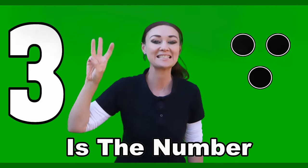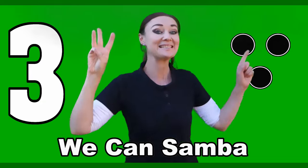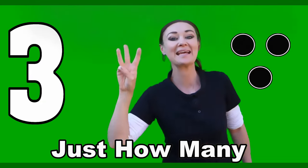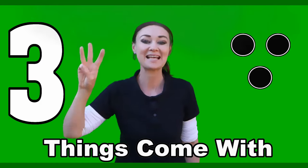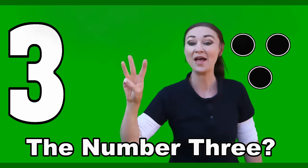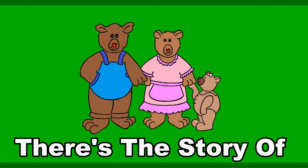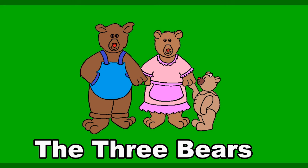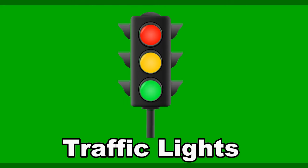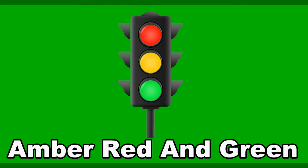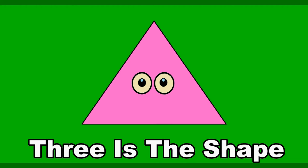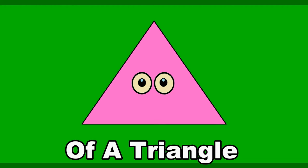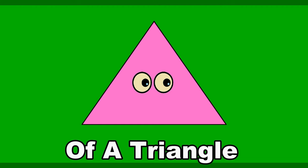Three, three, three is the number. Three, three, three we can sumber. Three, three, just how many things come with the number three? There's the story of the three little pigs, the lights with the red and green. Cause three is the shape of a triangle.